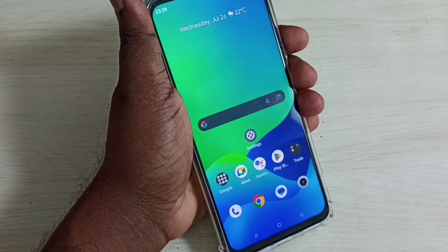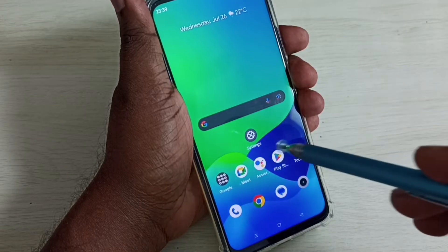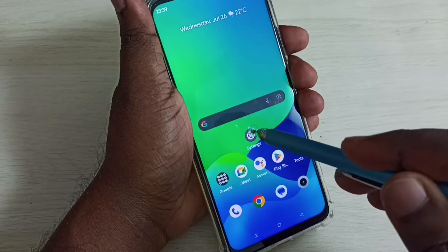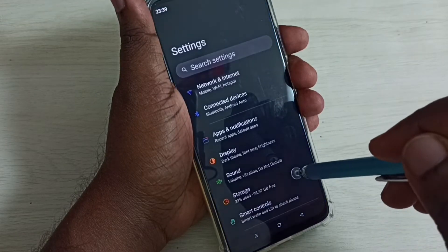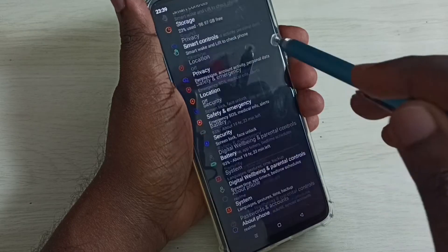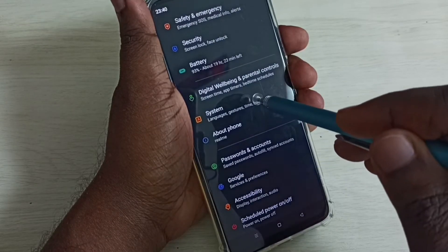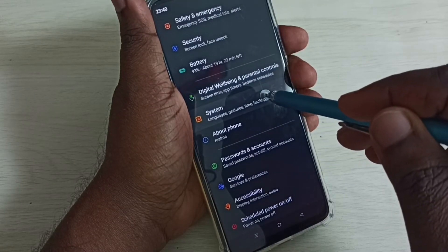Hi friends, this video shows how to fix all Bluetooth problems. First, go to Settings — tap on the Settings app icon, then go down and select System.